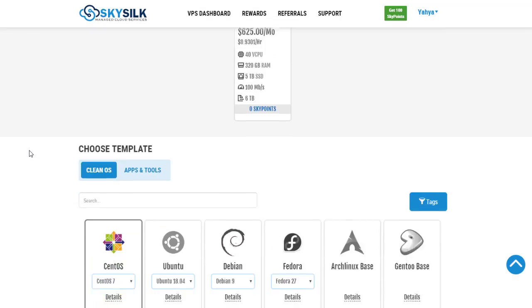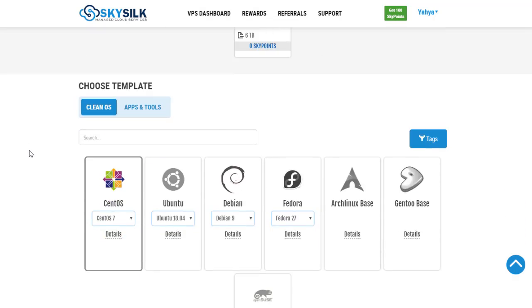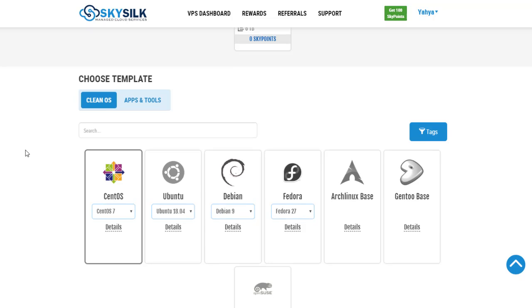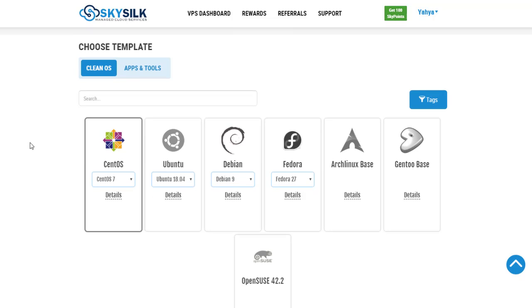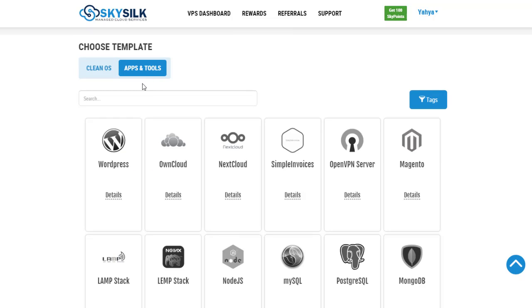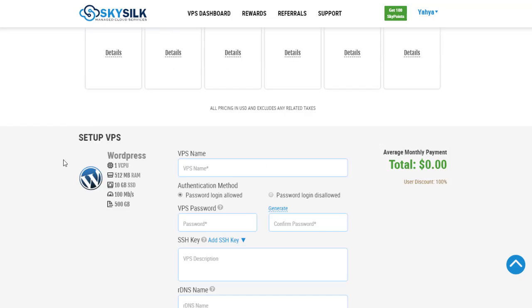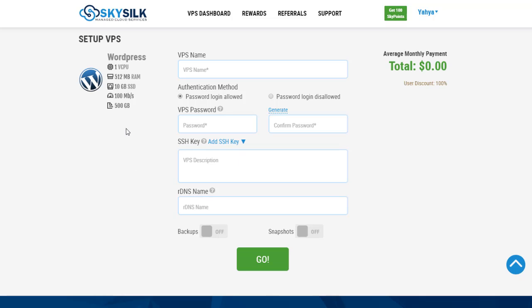Now choose the operating system or the application that you need. I will choose WordPress for example. Finally, enter your VPS name and password then click go.